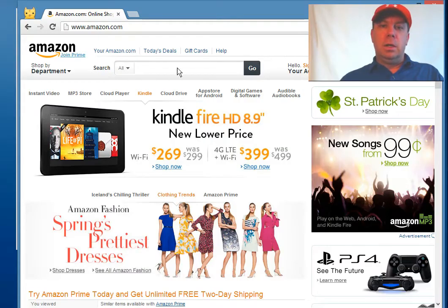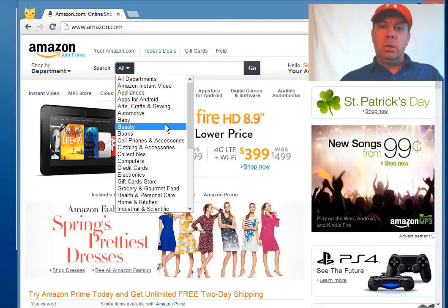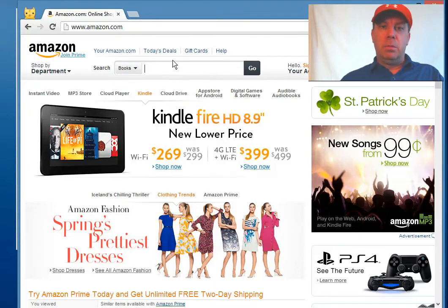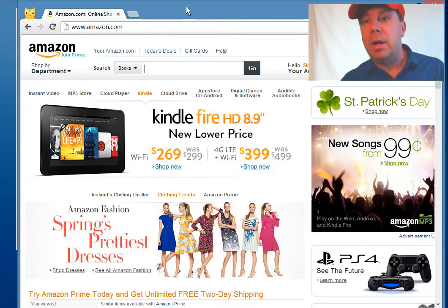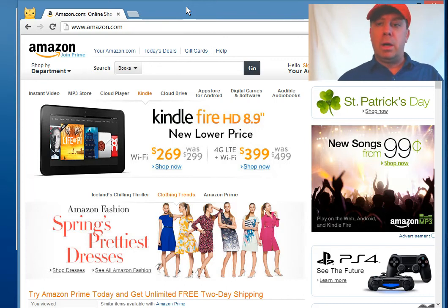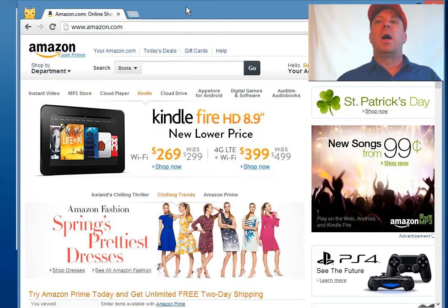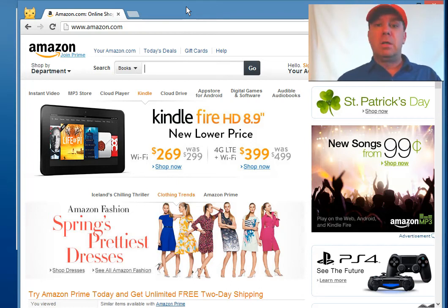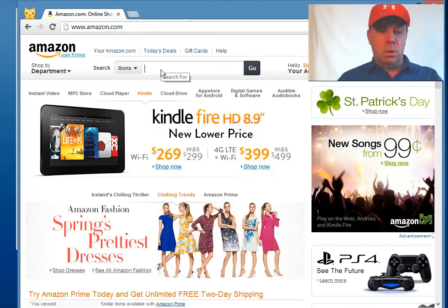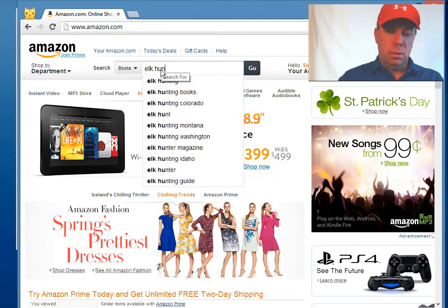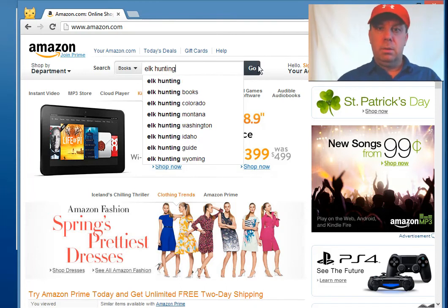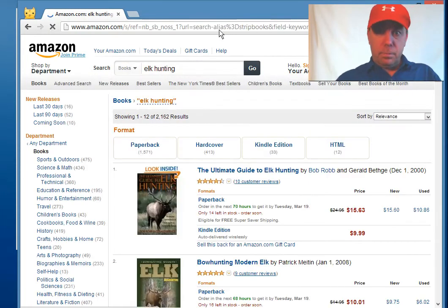I want to show you how to use Amazon to find some good blog content — this is a really neat way to do this. You go into Amazon and find books. For example, I like to elk hunt, so let's say I wanted to write my blog on elk hunting but I was stuck on what to write about. Should I do a series on elk hunting? Let's go to Amazon books and search elk hunting for some creative ideas.